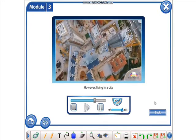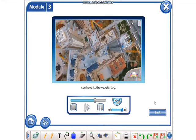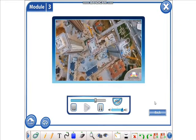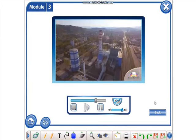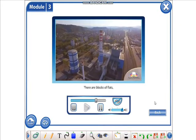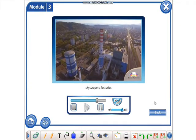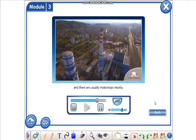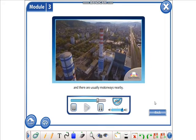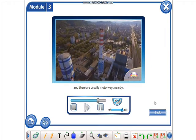However, living in a city can have its drawbacks too. There are blocks of flats, skyscrapers, factories and there are usually motorways nearby.